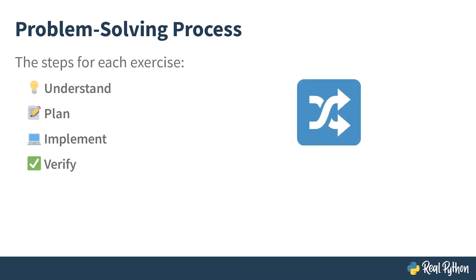Note that in computer programming, there are often many alternative solutions that can lead to the same correct outcome. If your solution looks a bit different than mine, but still works as expected, that's perfectly fine.